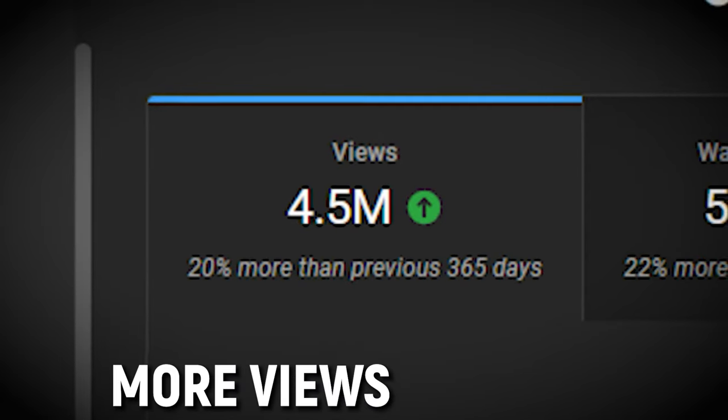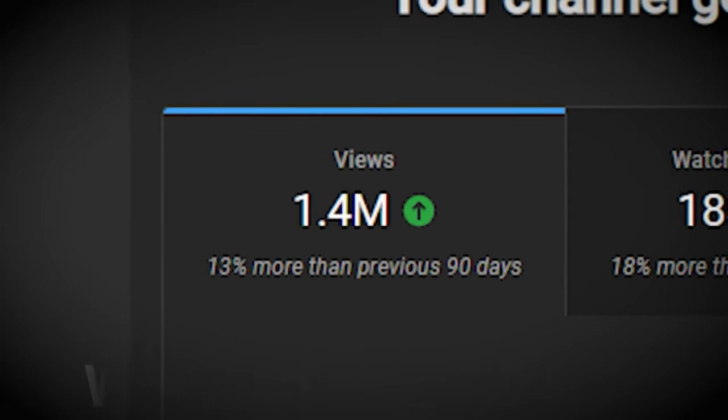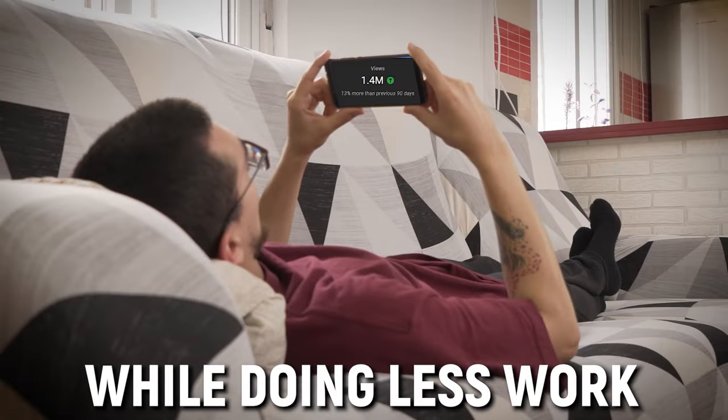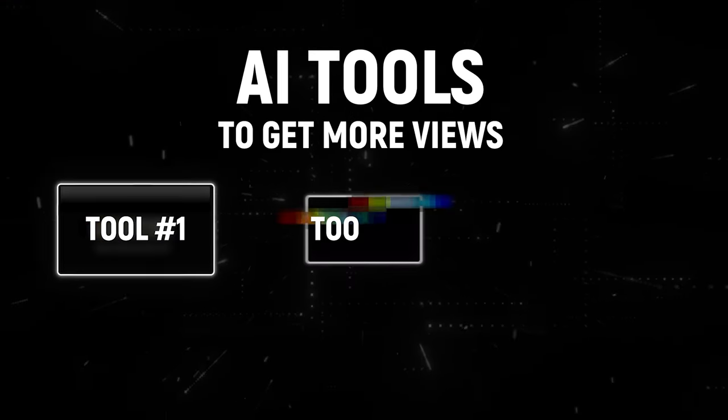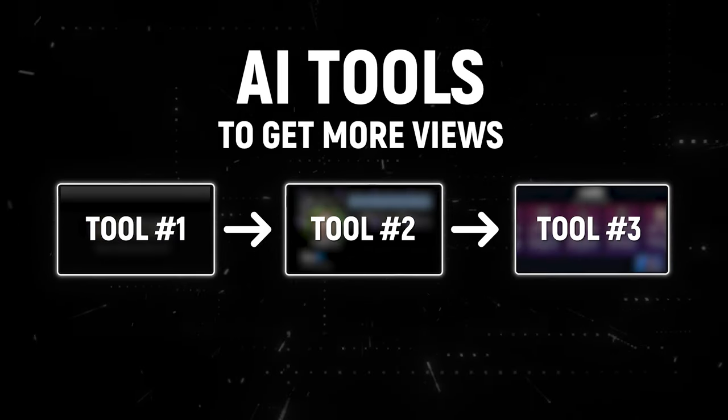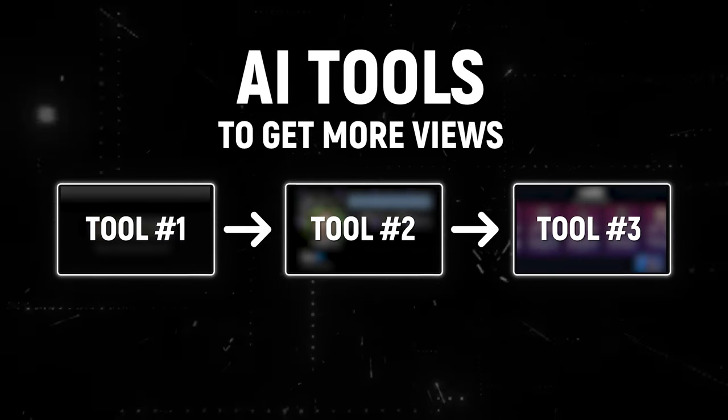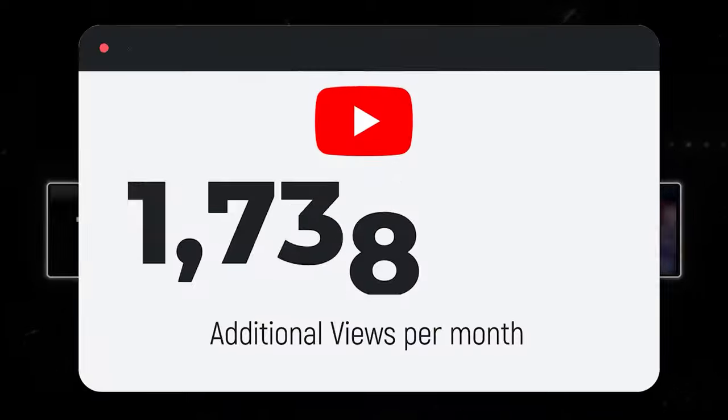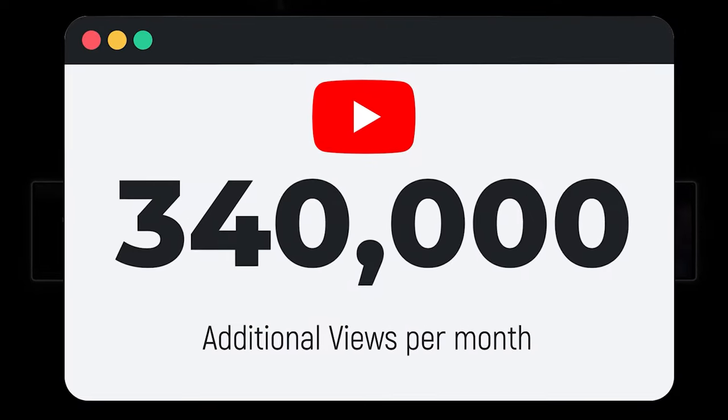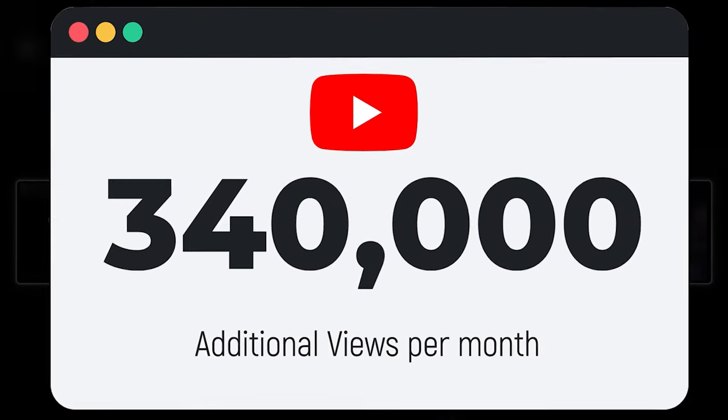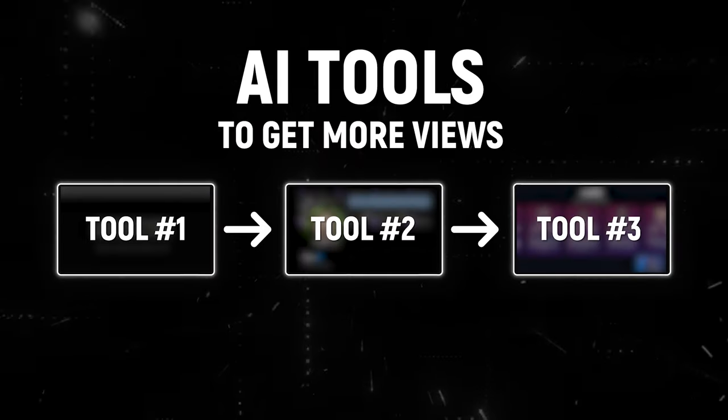What if I told you that you could get more views on YouTube while doing less work? AI is making this a reality, so today I want to go over three AI tools I'm personally using that are generating me an additional 340,000 views every single month. We'll go step by step through each tool and show you how to use them to generate more views than a celebrity sex tape.